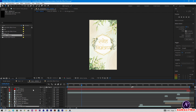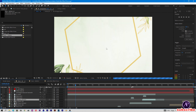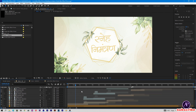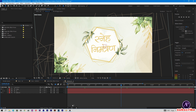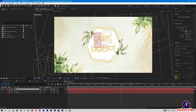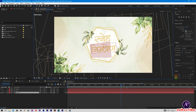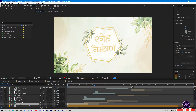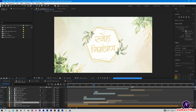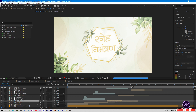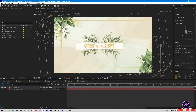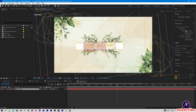Let's change the text. Come to Scene 01 and double-tap on it — you can change this text. Now come back to the main comp. Open Scene 02 and double-tap on it. Here you can change the bride and groom names.